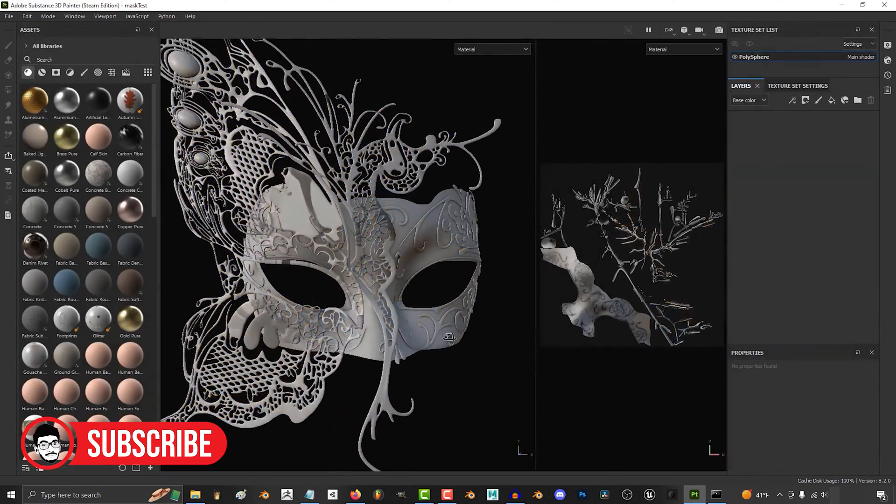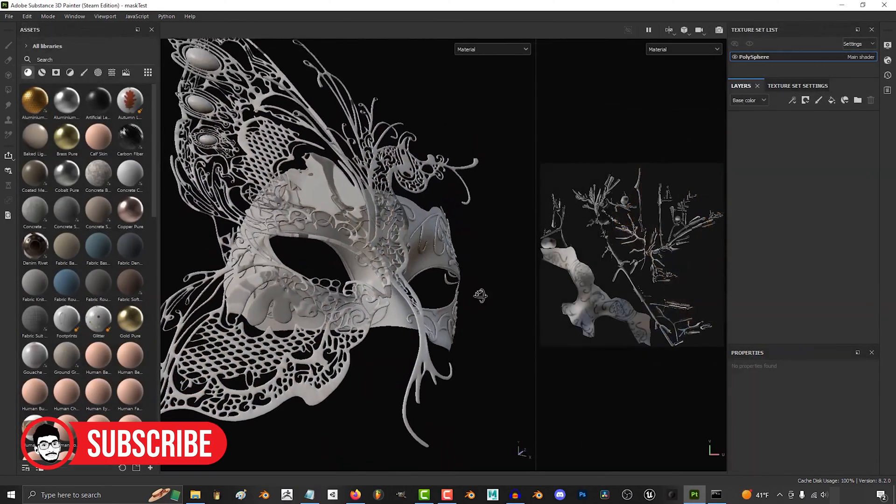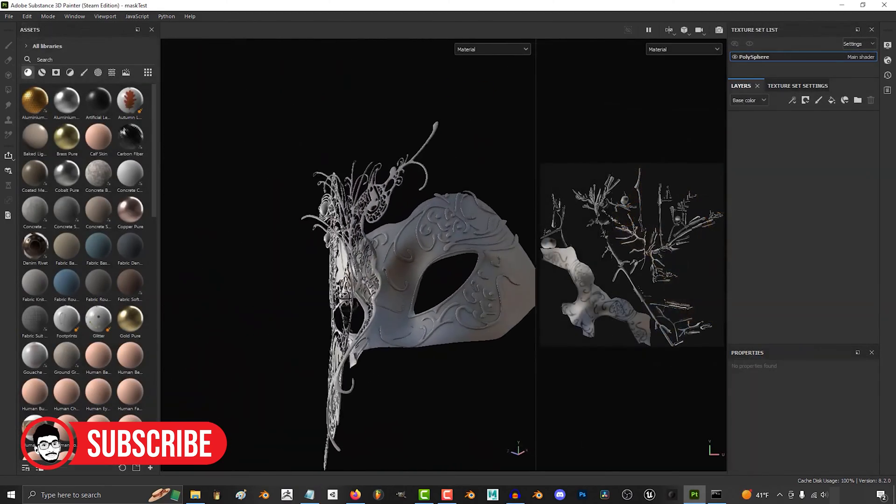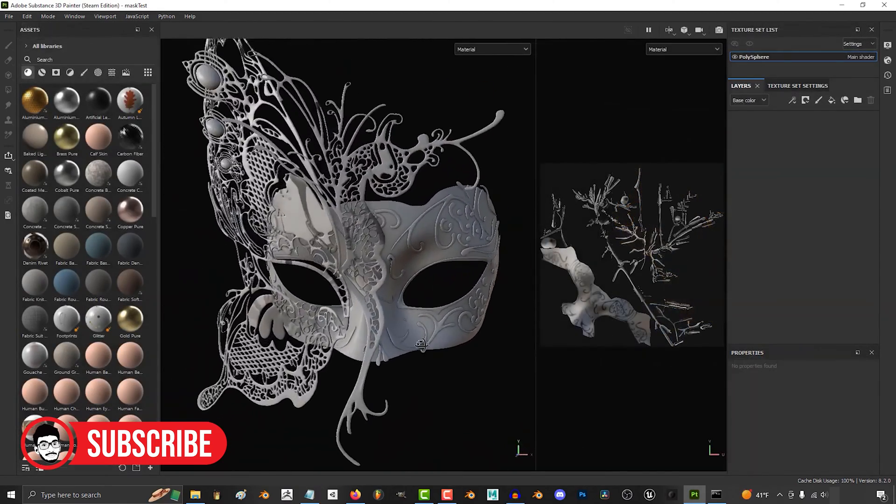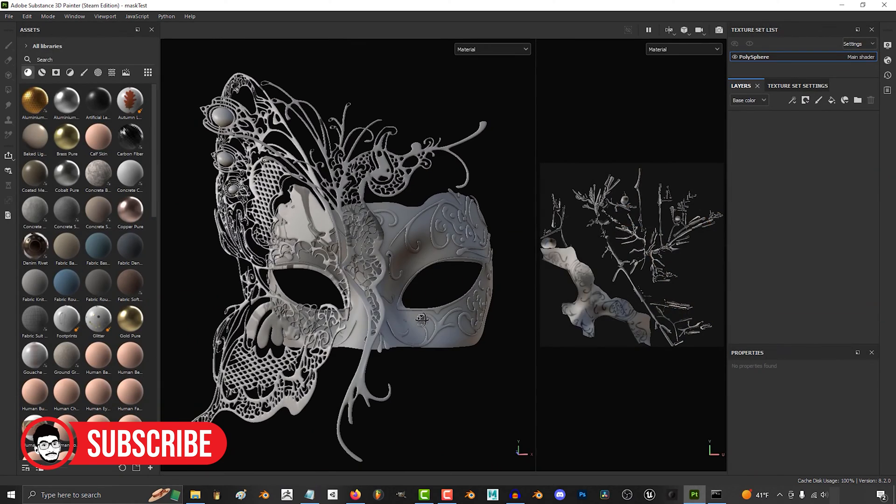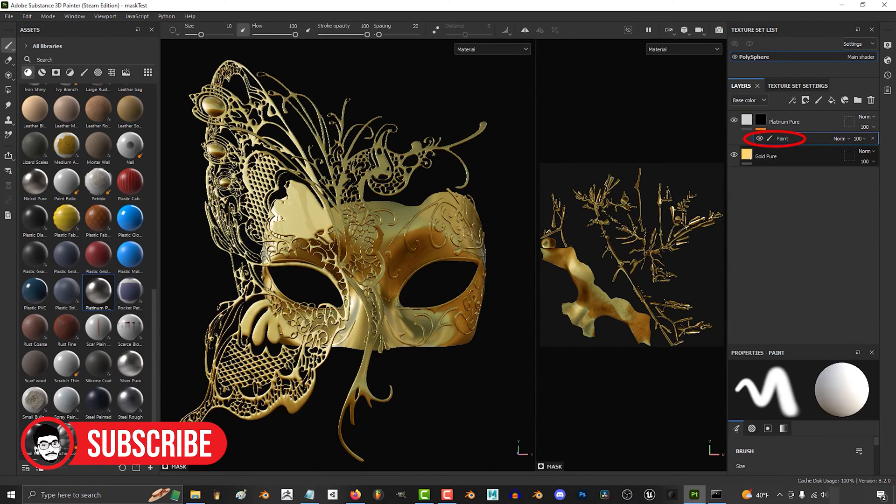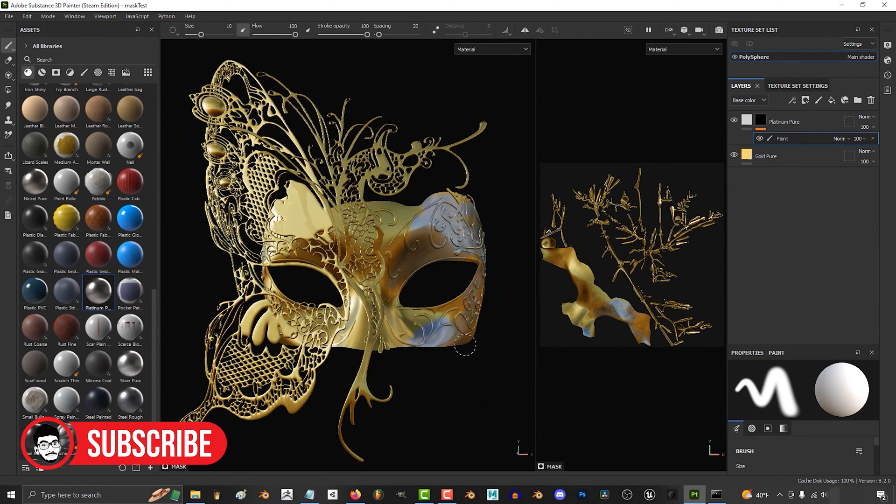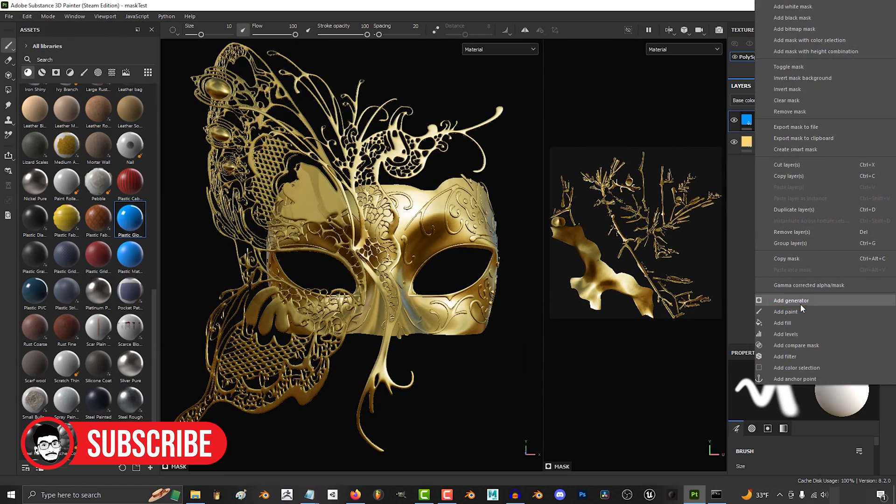Substance Painter specializes in texturing 3D models with high quality, detailed textures. It focuses on providing tools for creating realistic materials and textures efficiently.